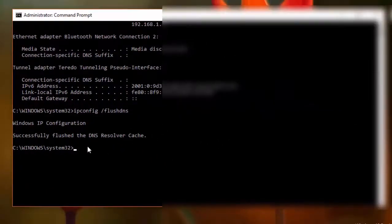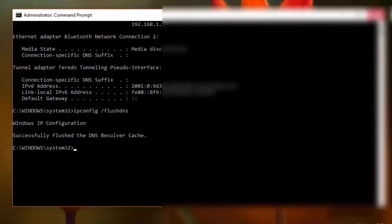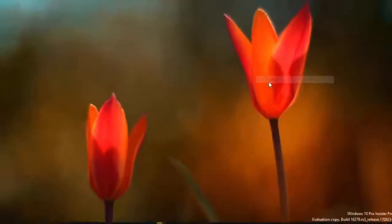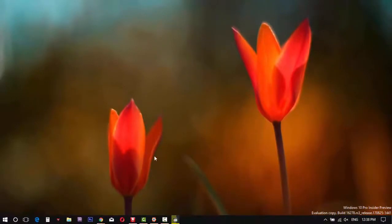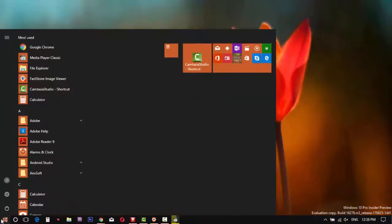Now close the command prompt. Restart the computer. Hope your problem will be fixed. Thank you for watching, see you soon.